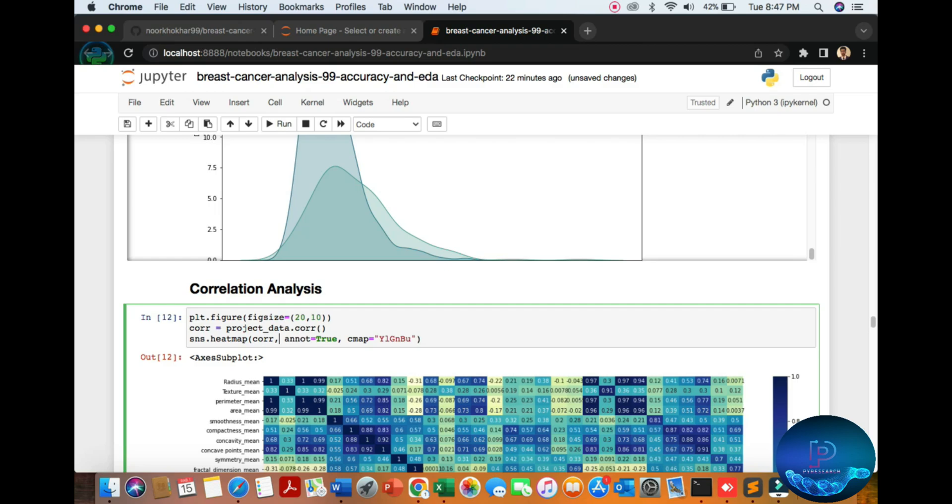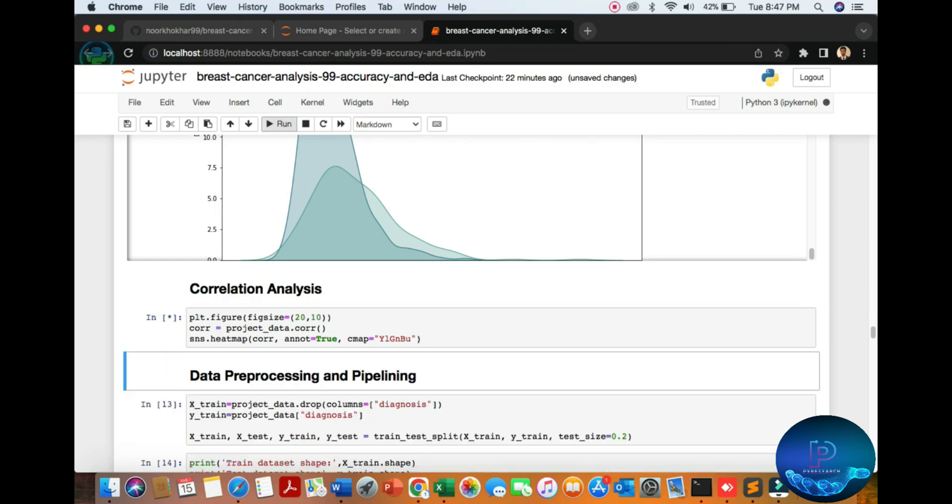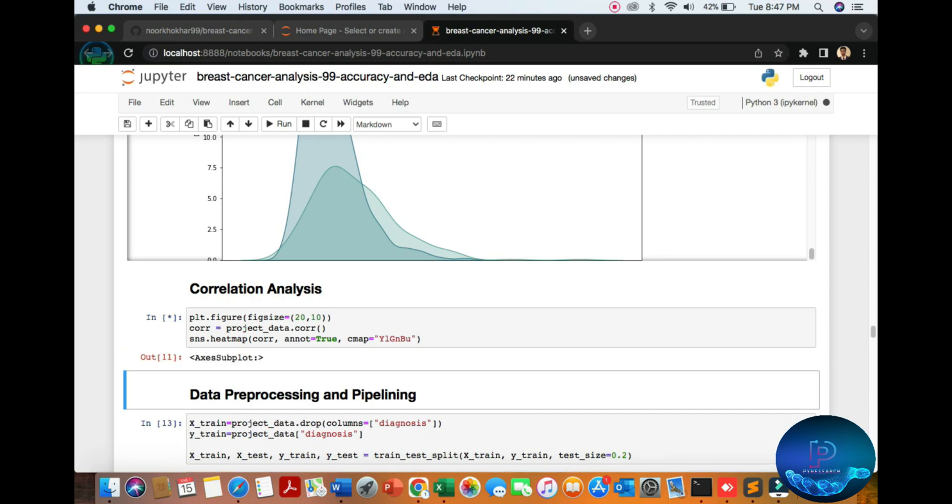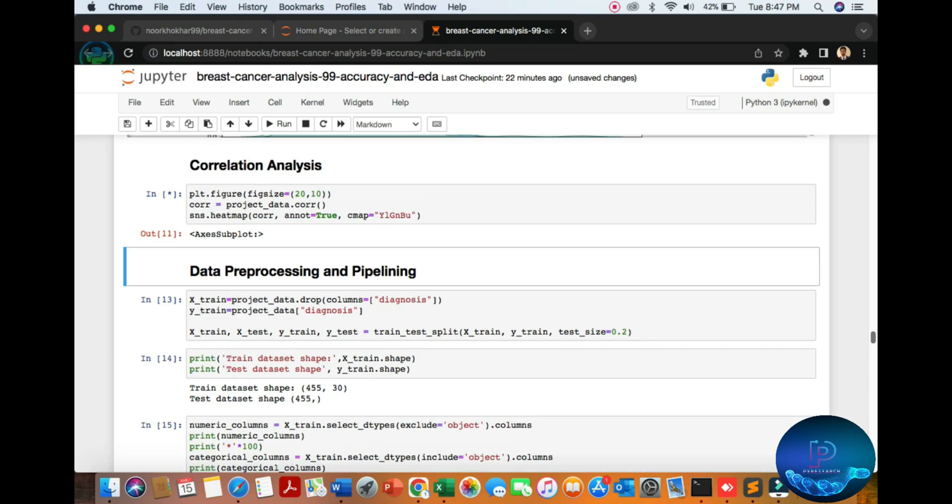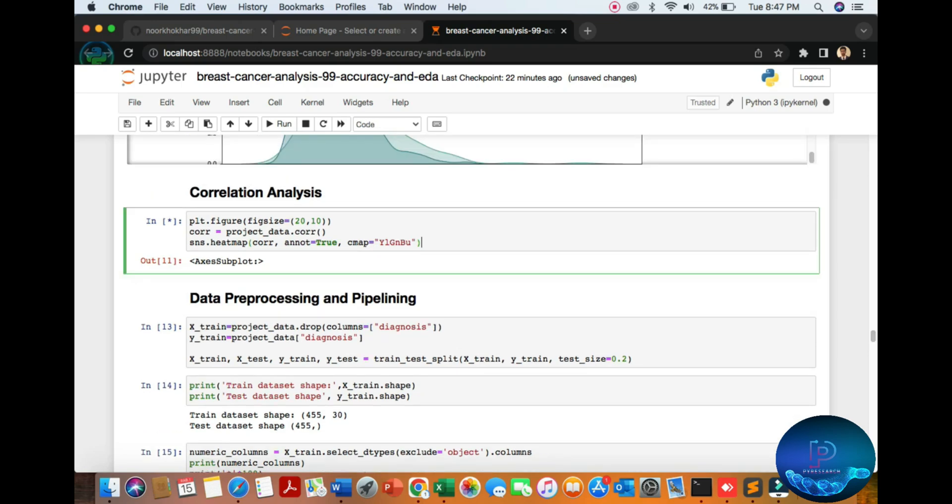Then we analyze the correlation relationship between all datasets. You can see the picture of the correlation relationship.